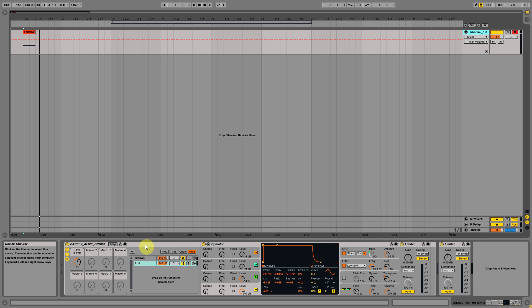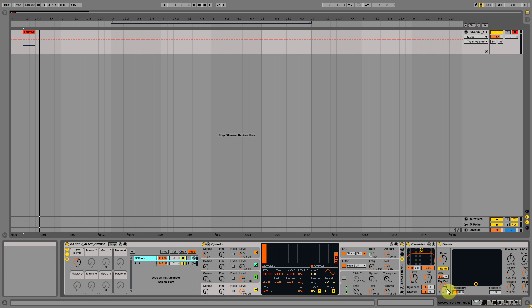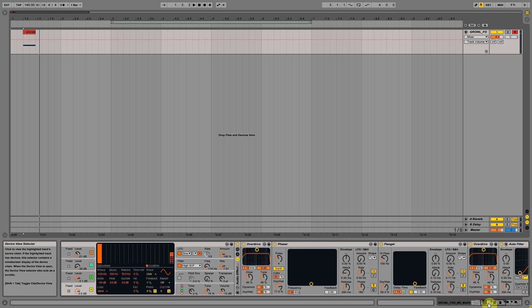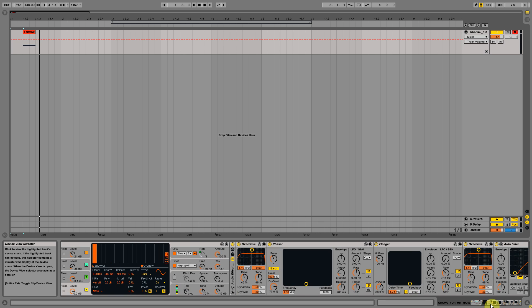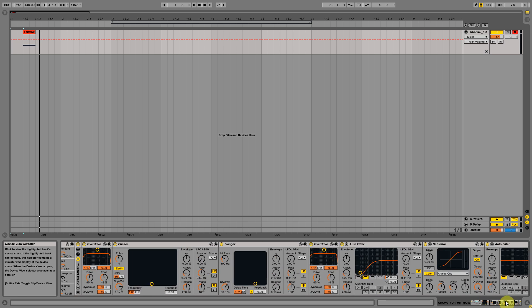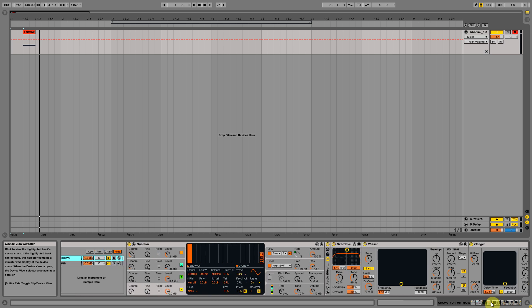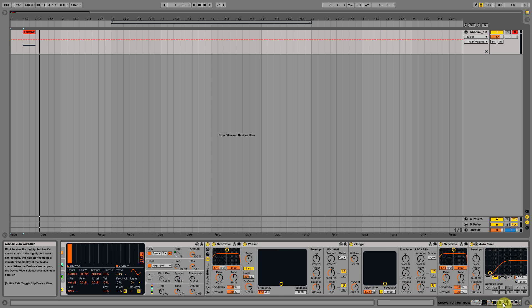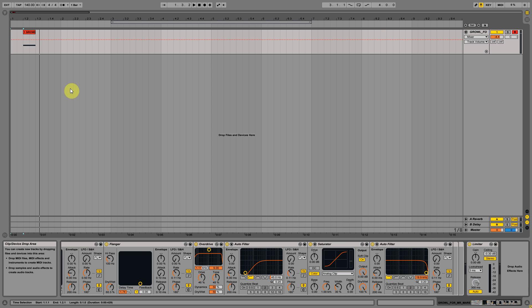This is from Operator. Nothing else is here, only Operator and built-in Ableton FX. When I wanted to create this sound, I decided to make everything with Ableton built-in FX and didn't want to use third-party FX.